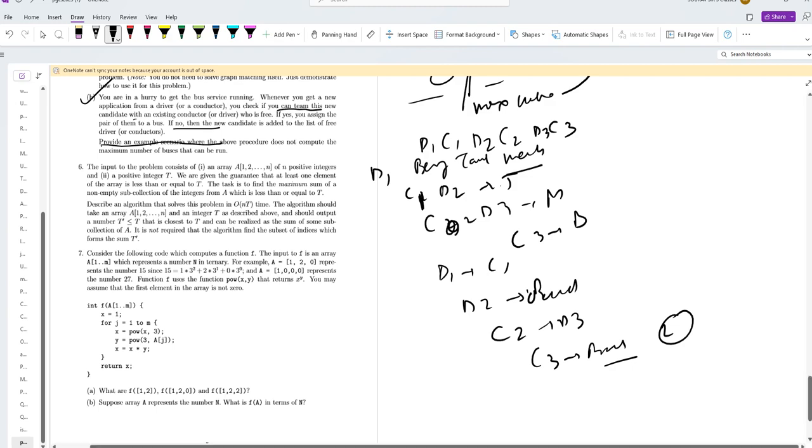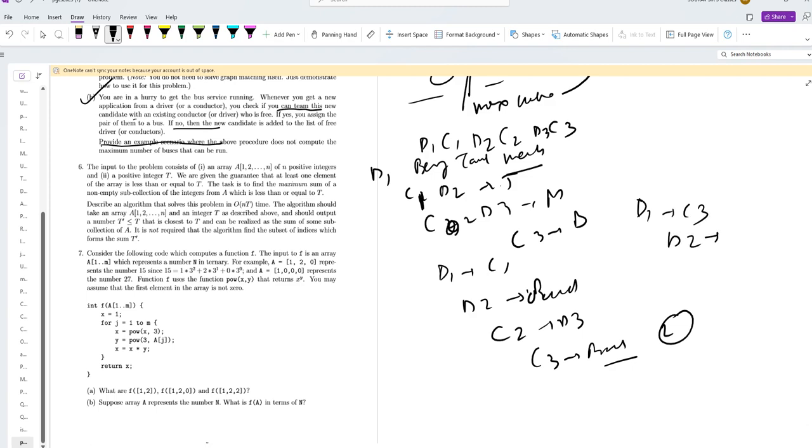But it is not optimal. By pairing D1 with C3, D2 with C1, and D3 with C2, you can run three buses instead.